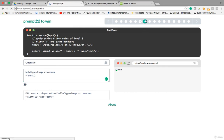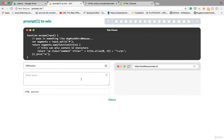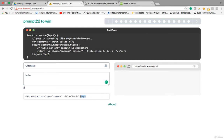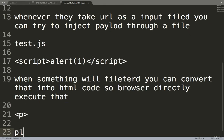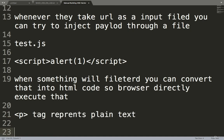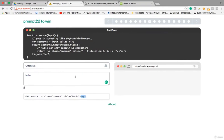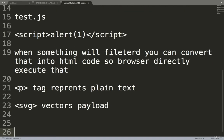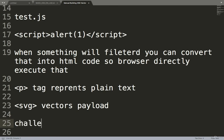Now let's try lesson 6 or 7. Giving 'hello' — hello is reflecting in a P tag, which means plain text. With plain text you have to use SVG vector payloads. I'll try SVG/onload=alert(1) — but it's not executing. The reason is they are only taking 12 characters, so the payload is getting cut off.